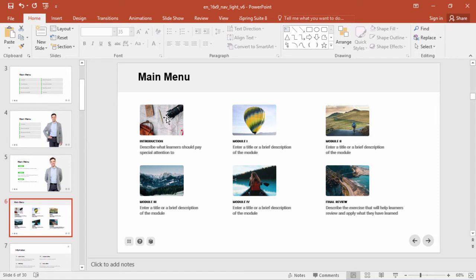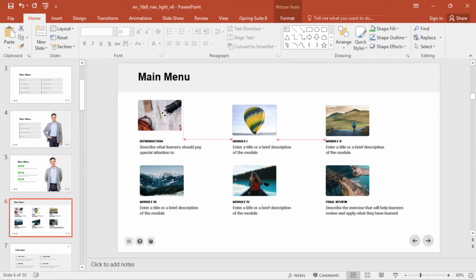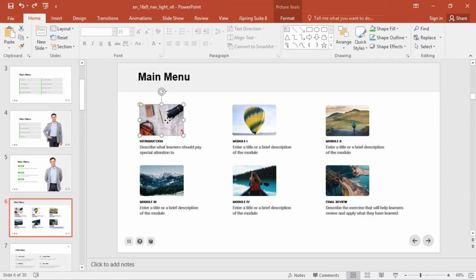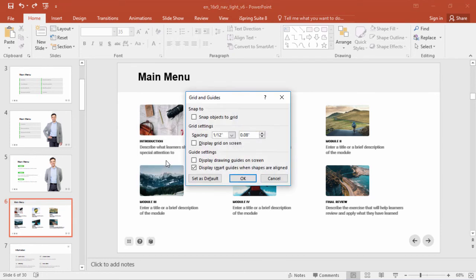As you can see, PowerPoint has some auto guides, but those may be a little squirrely, so you may want to right-click and use some guides or gridlines, and snap objects to the grid.